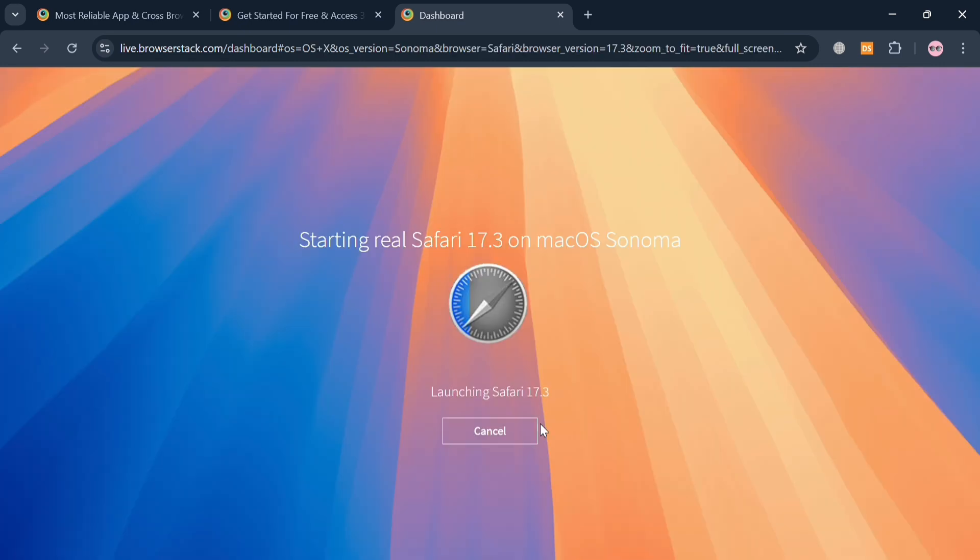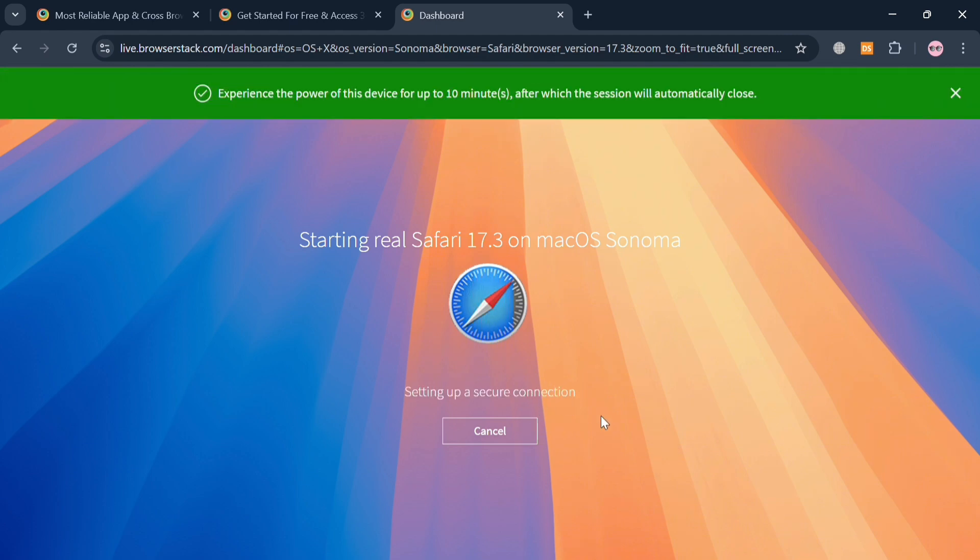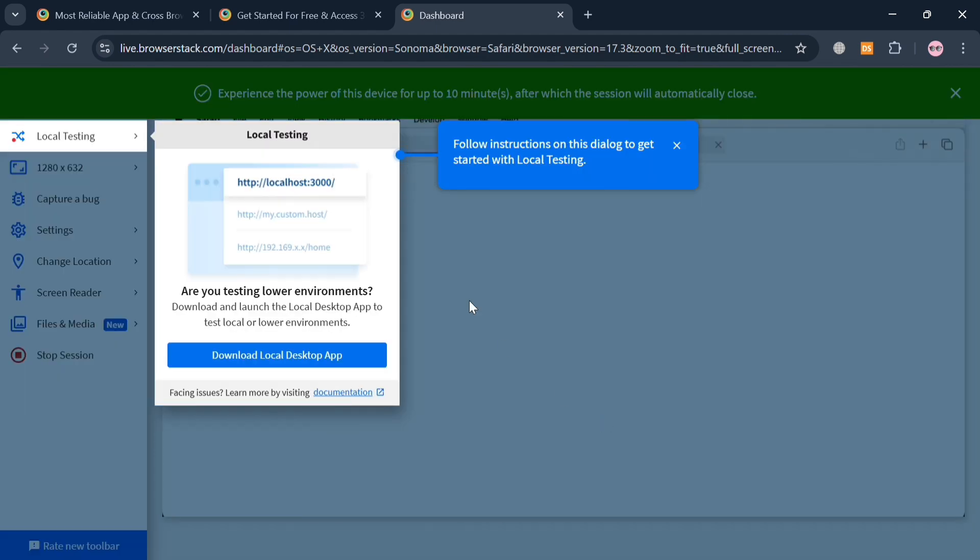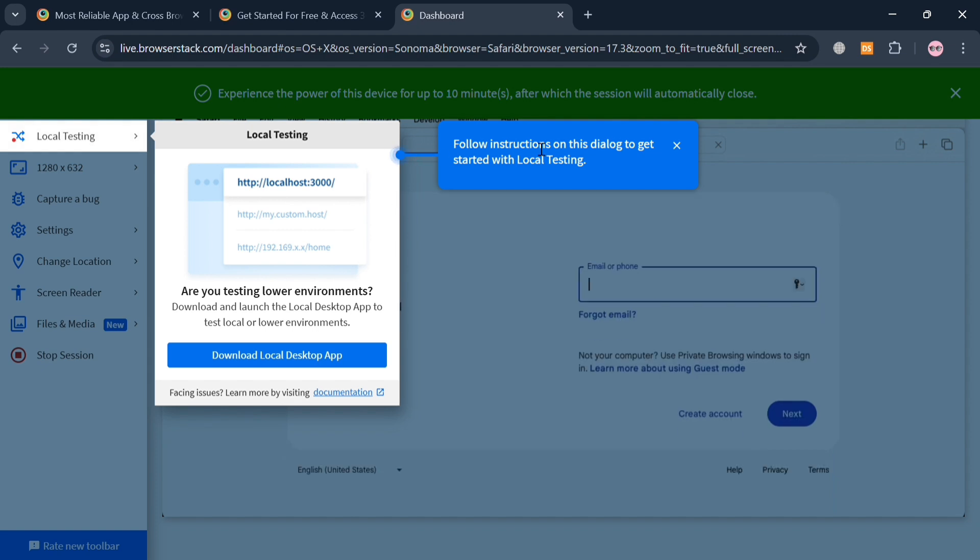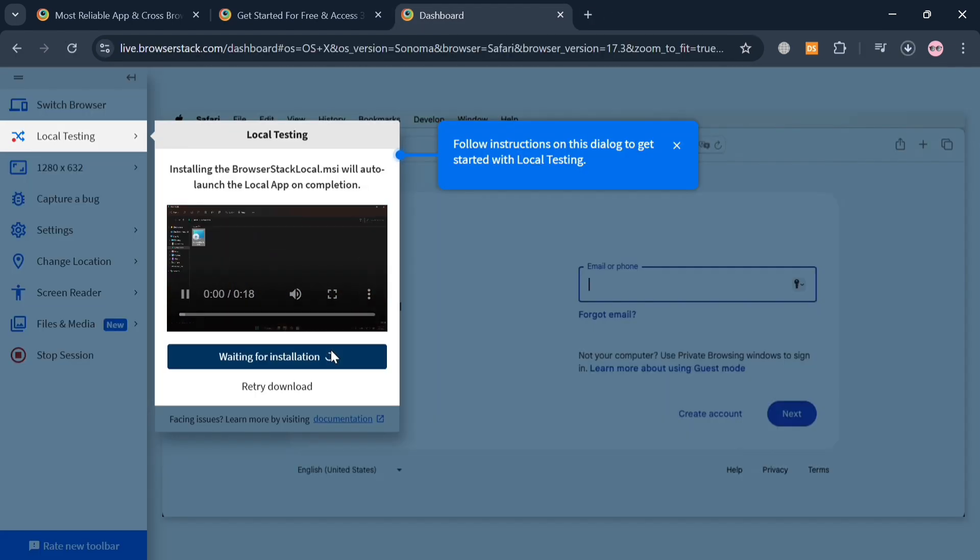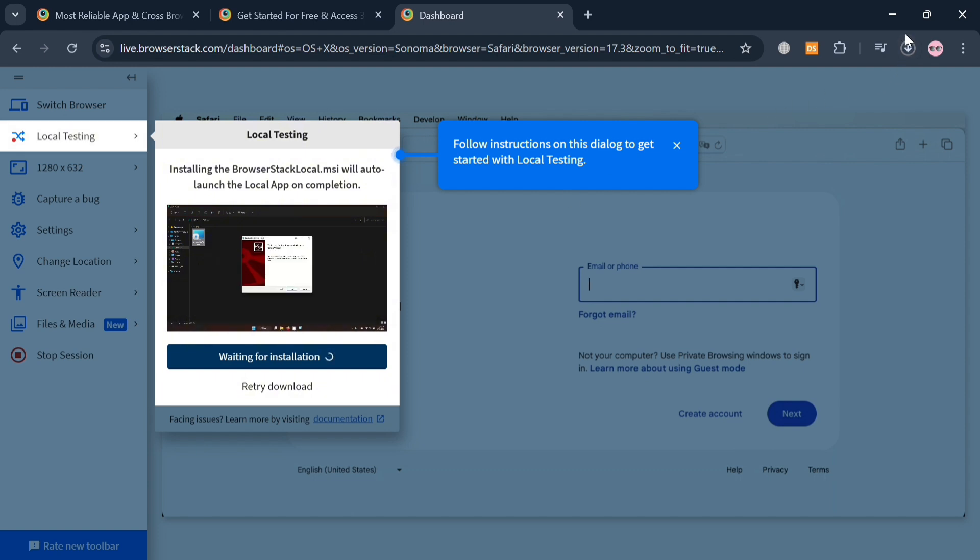And after that, all you need to do is wait for it to load since it is now currently live and processing. After that, you will be directed to this live testing or local testing option. It will start downloading or installing this kind of application to use the BrowserStack Live on your PC or computer.